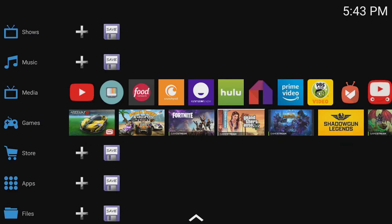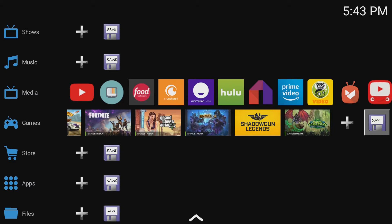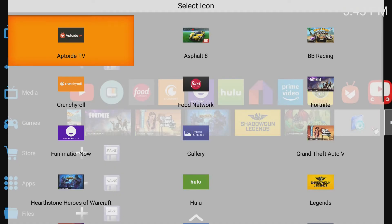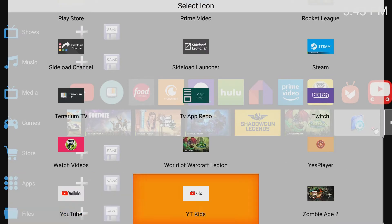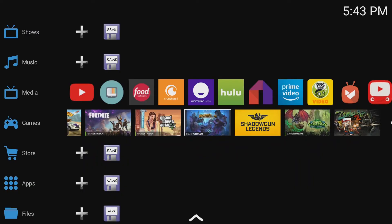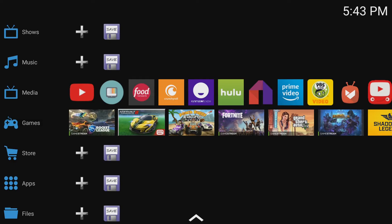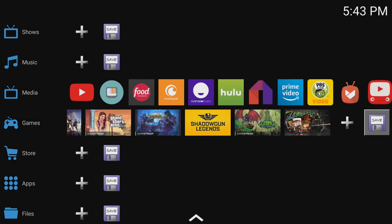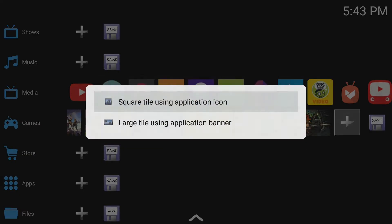If you were wondering about the Application Banner, I'm going to show you what that looks like now. Here are multiple games I've added for it. You hit the plus sign, select Large Tile, and choose Use an Application Banner. One thing to note: you can't add any sideloaded games using the Application Banner — you have to use the actual application icon. That's what I'm going to do next to finish out the Games section.